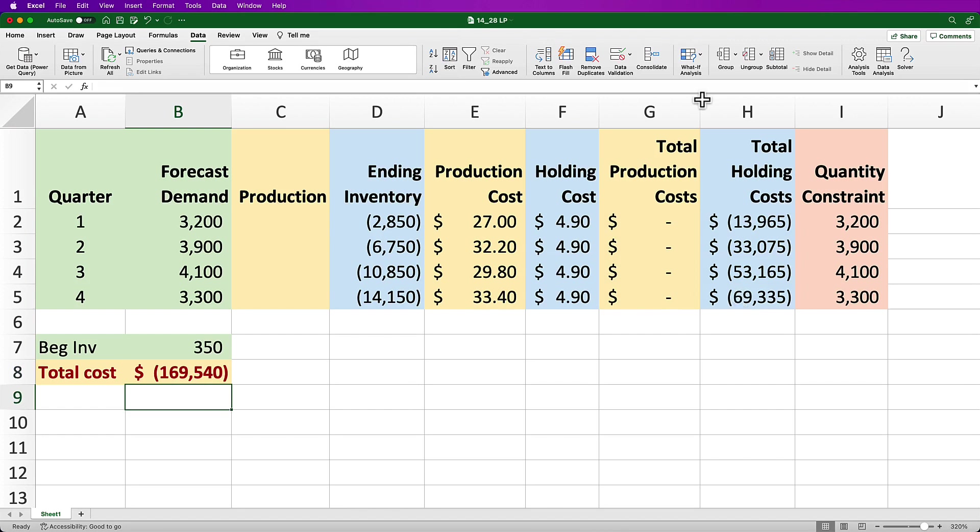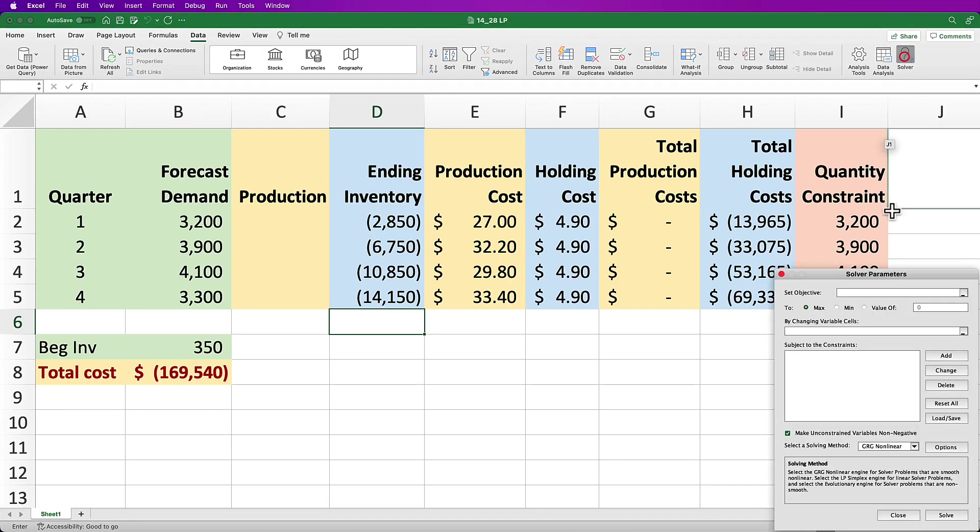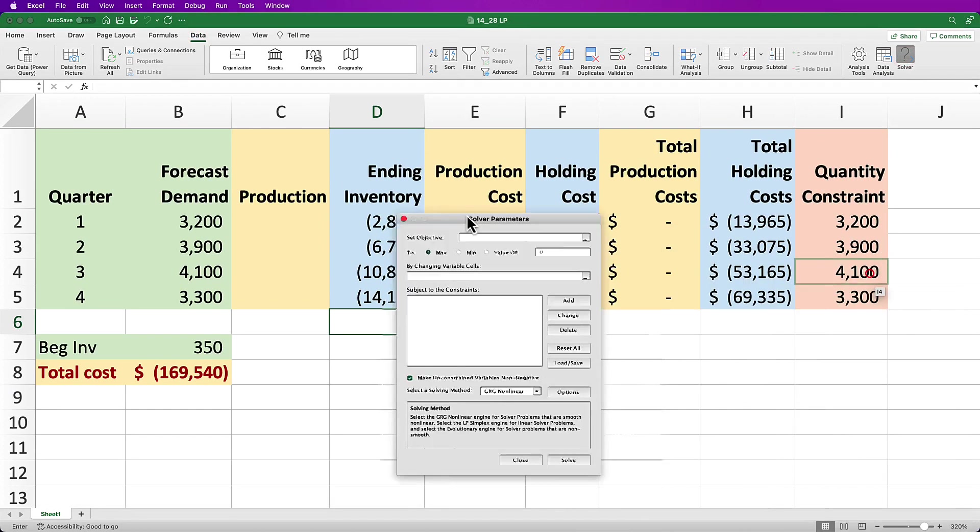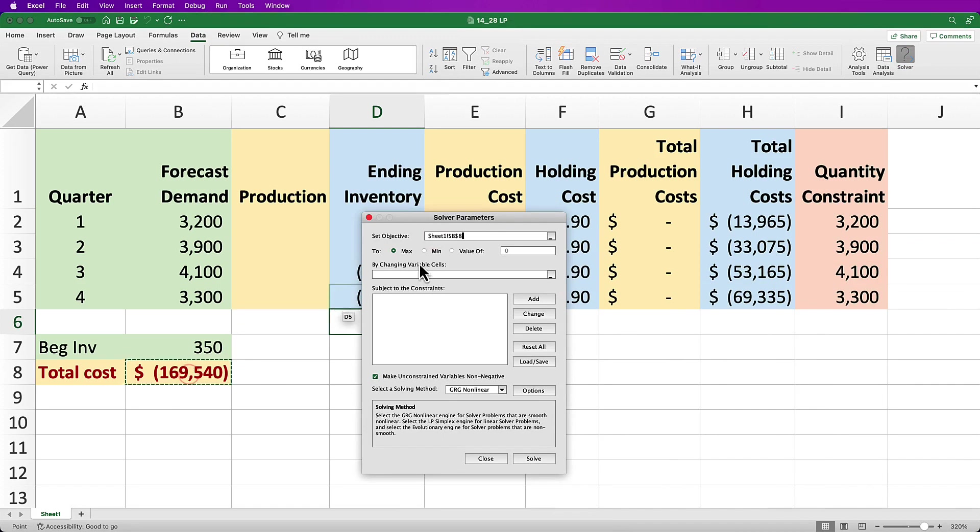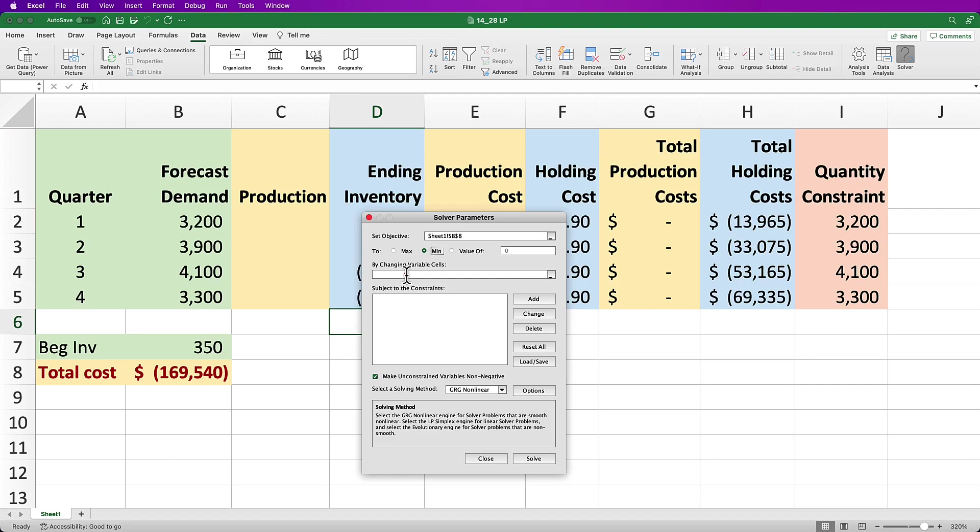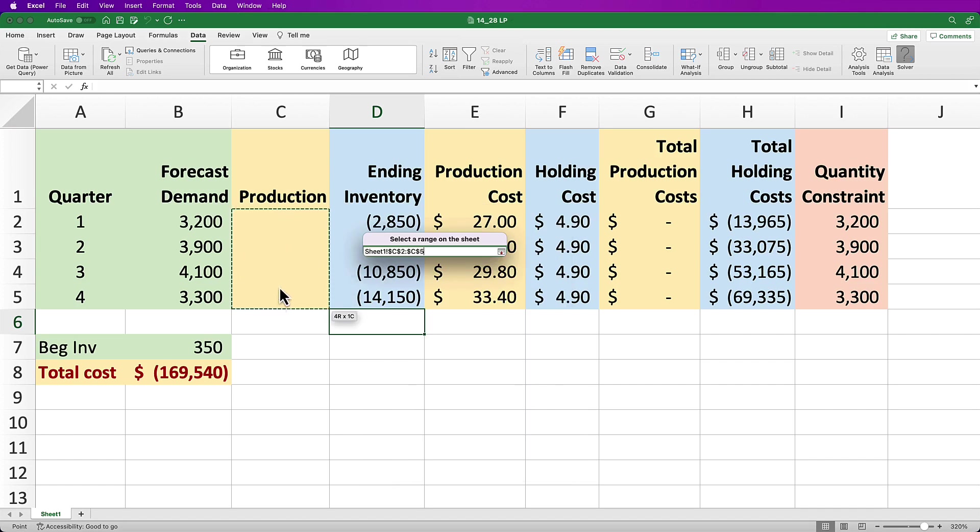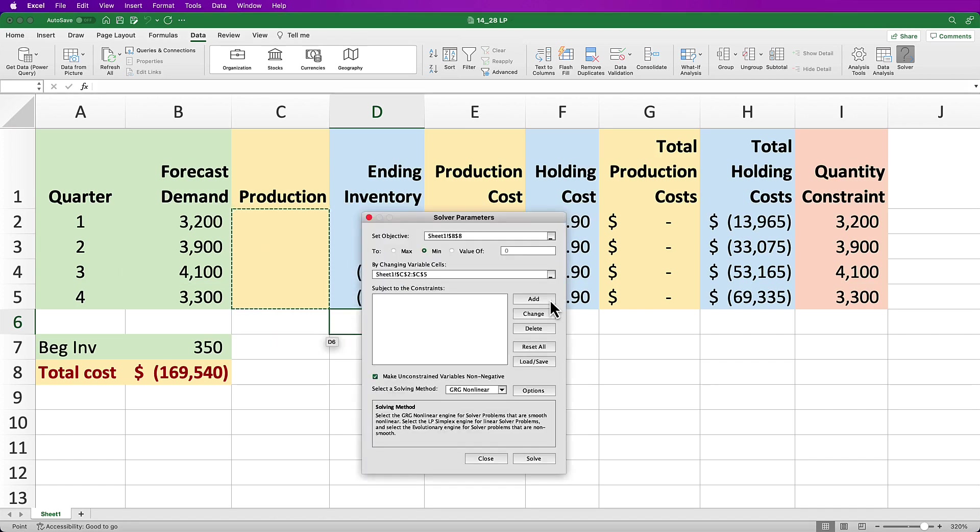Now I can set up the linear program in Excel by clicking on the Data menu, then Solver in the ribbon, assuming you have it installed. In the Set Objective field, click on it and delete anything that's already there and select cell B8. For the To part, click the button in front of Min because we want to minimize the objective, which in this case is total cost. We want to minimize the total cost by changing the production quantities, so click on the By Changing Variable Cells field and select the range for the production quantities, which is C2:C5 in my model.